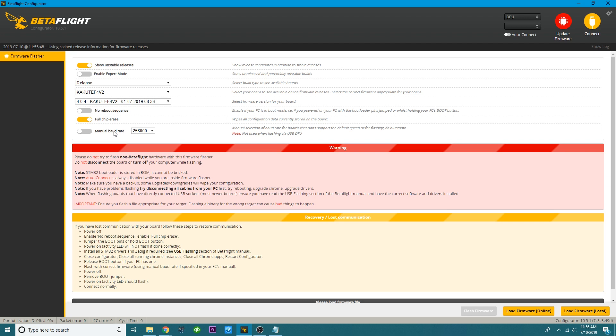But in order to do this flash, I recommend and Betaflight recommends that you do a full chip erase. That'll be this right here. Make sure it's indicated. Do not touch the baud rate.